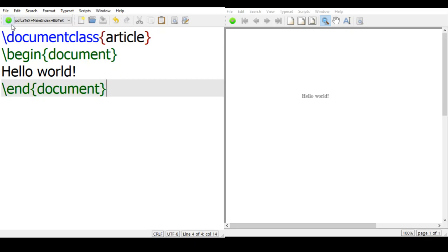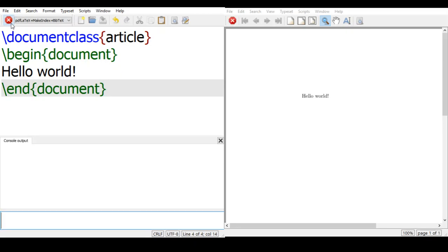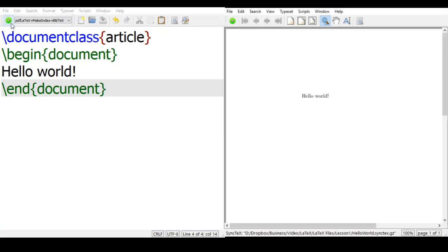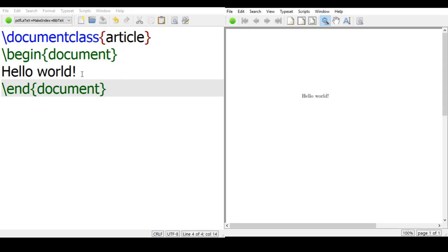And when you want to typeset, the green button here, compile, then you will appear on the right hand side of the file. So now you can see the hello world exclamation mark, this is what you want.